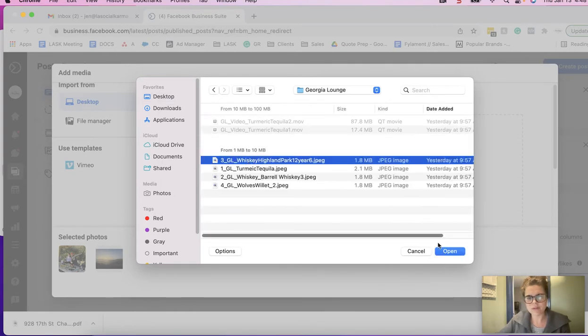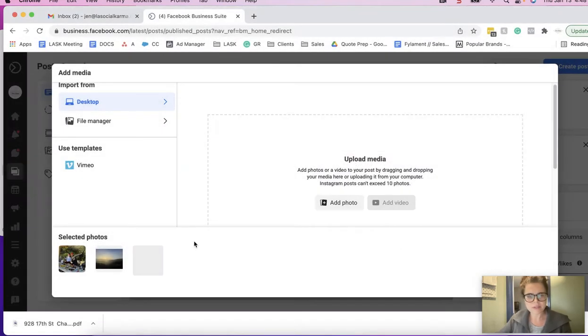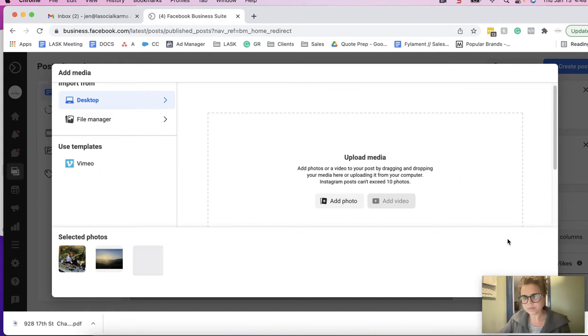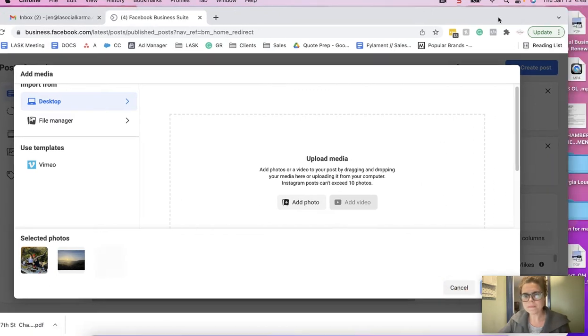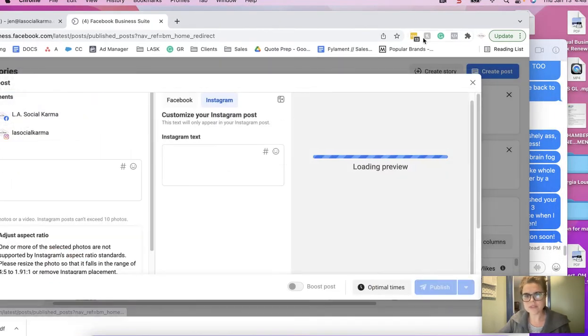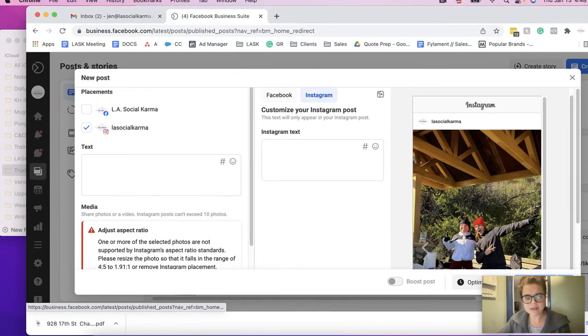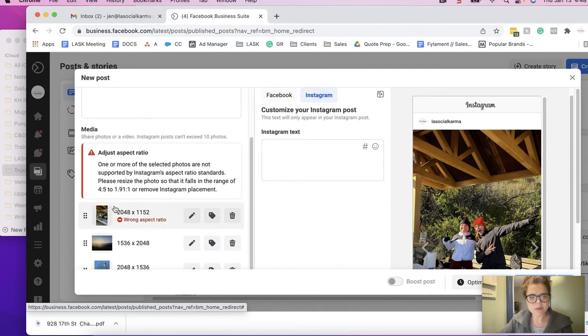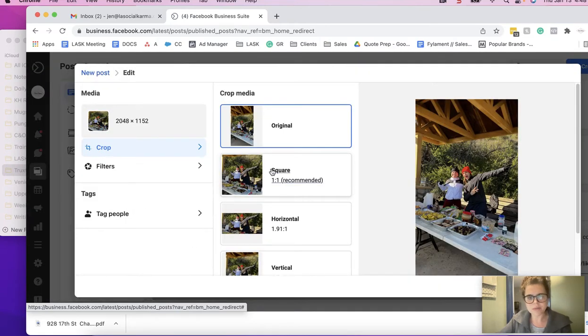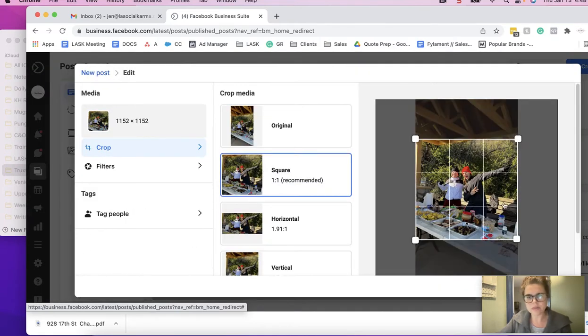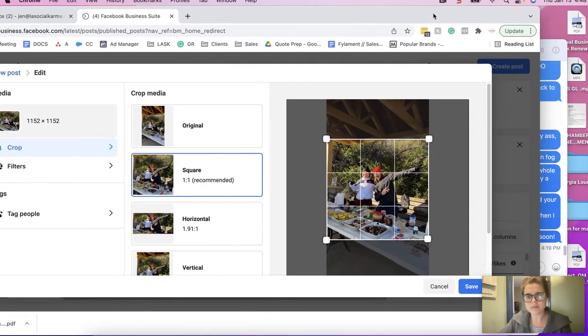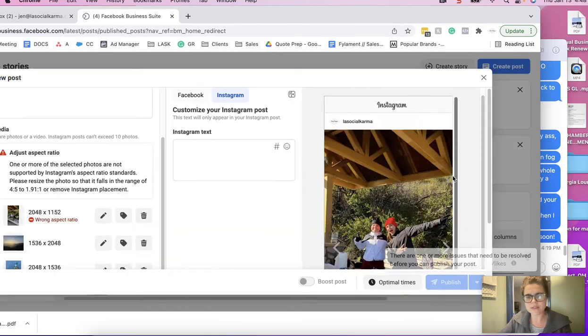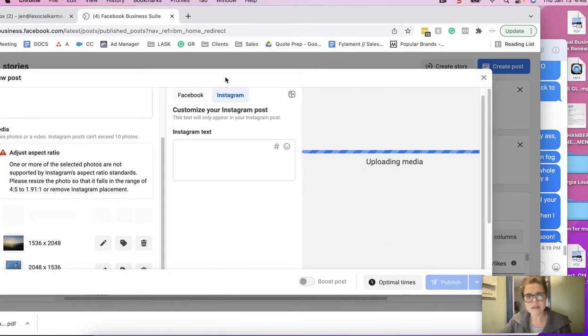Okay, so then I'm going to add these three, and then it's giving me a warning that I have to adjust the aspect ratios. No big deal, so we'll fix that, save, and continue.